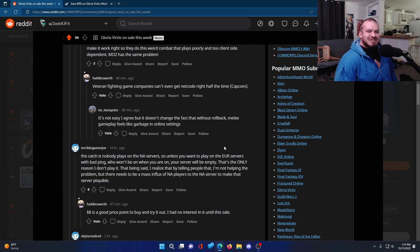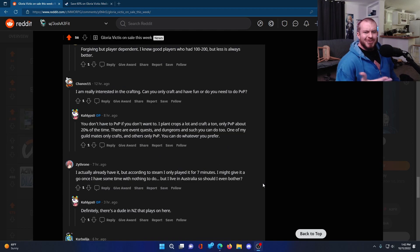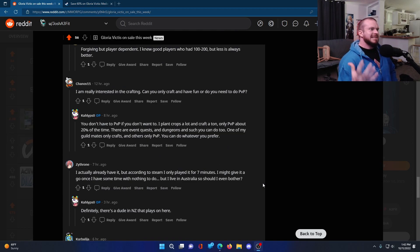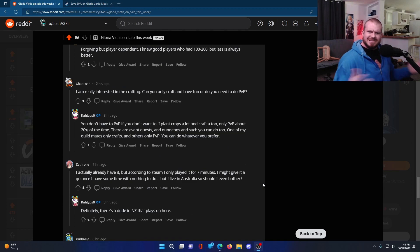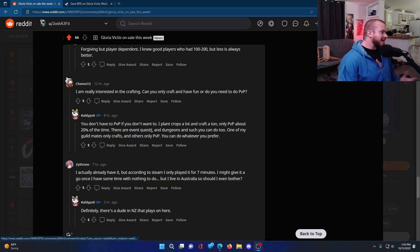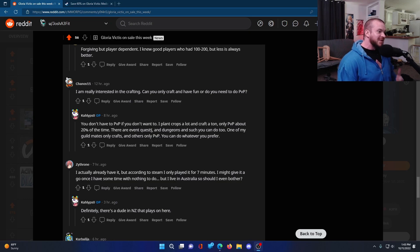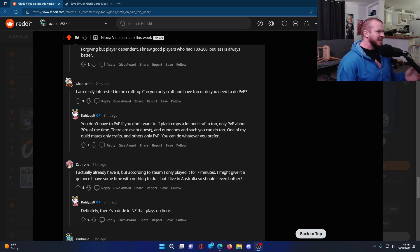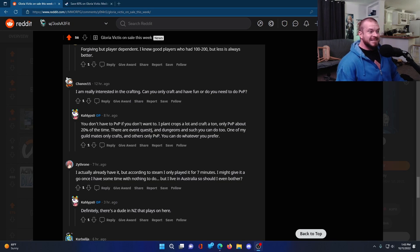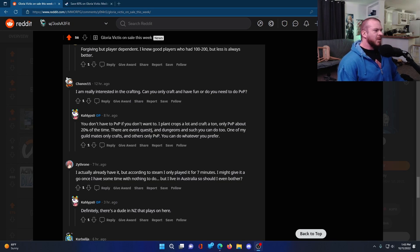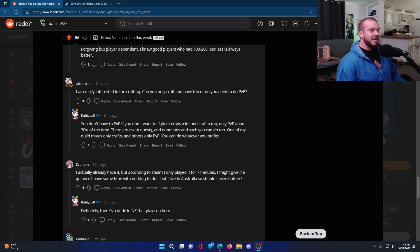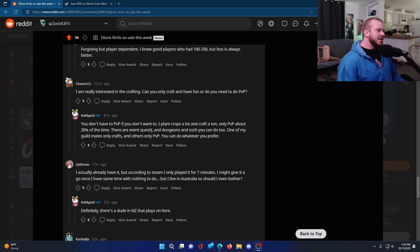Someone on the thread here asked the OP if you basically have to do the PvP since it seems like a PvP-focused game. And he's on here saying, you do not have to PvP if you don't want to. I plant crops a lot and craft a ton, only PvP about 20% of the time. There are event quests and dungeons and such that you can do. One of my guildmates only craft and others only PvP. You can do whatever you prefer.